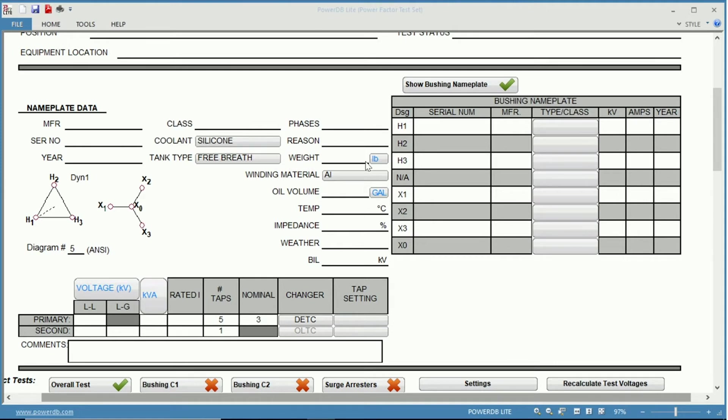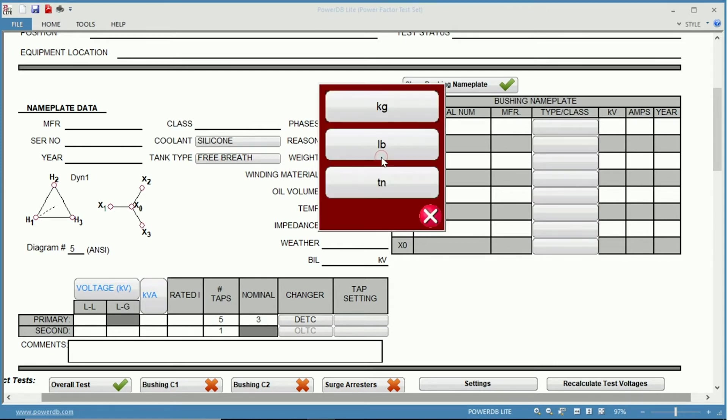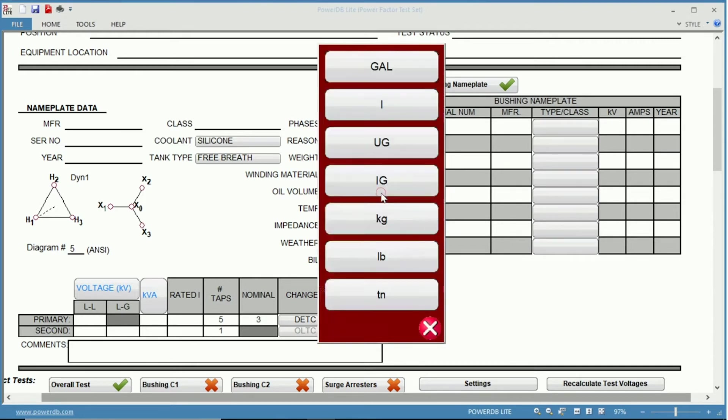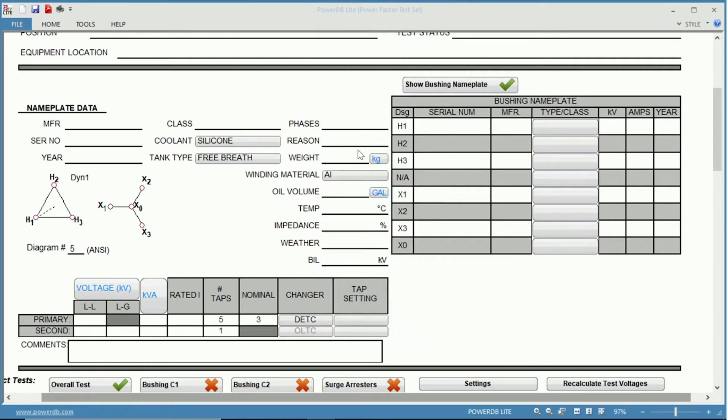Also, some of these fields, such as weight and oil volume, have different units that you can change. If you don't want to use pounds, maybe use kilograms. And instead of gallons, you could use liters, kilograms, and many other units that you have there to choose from.